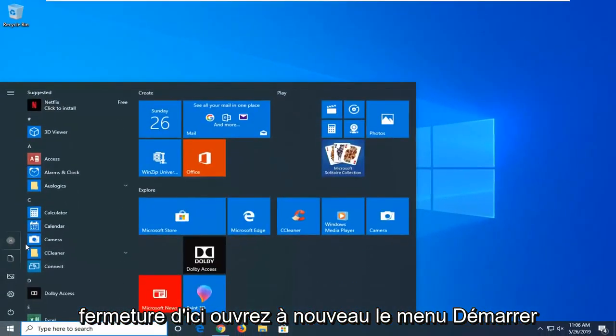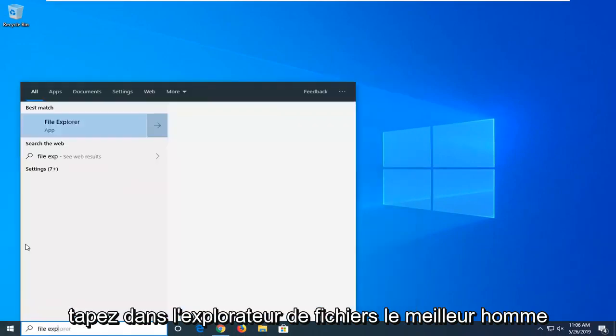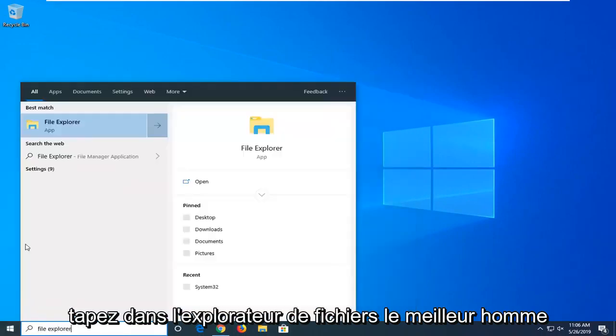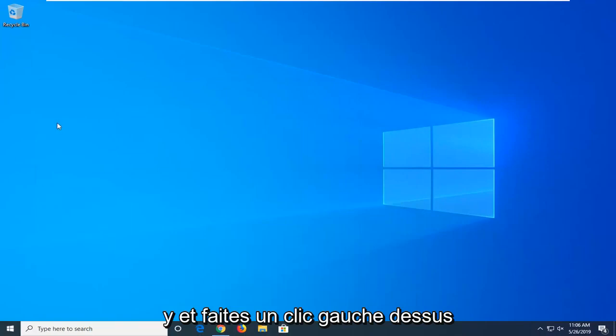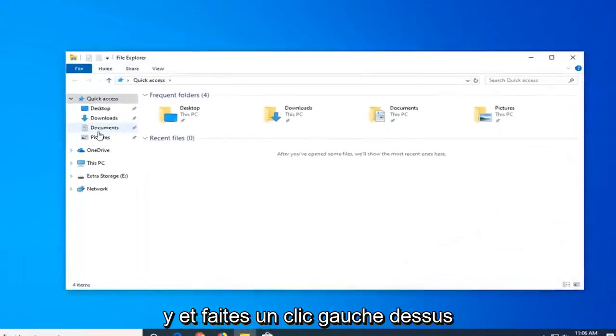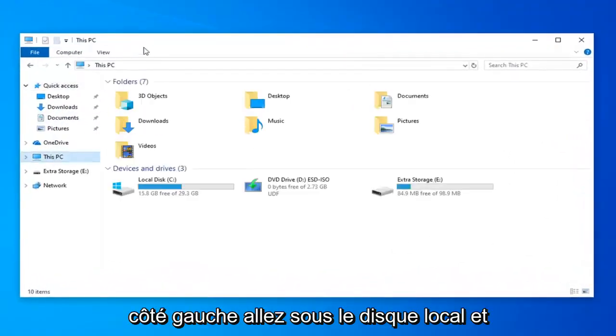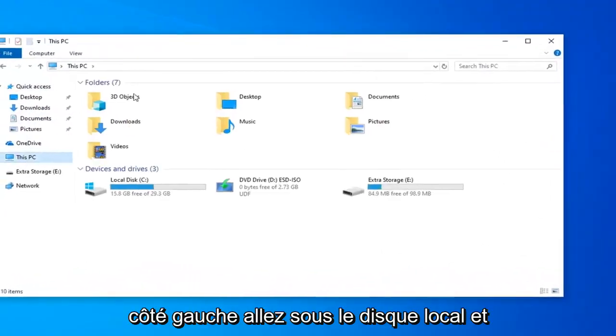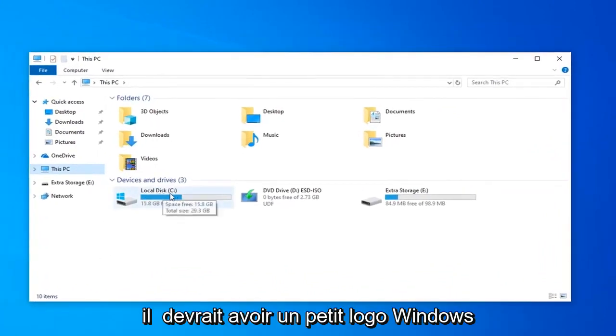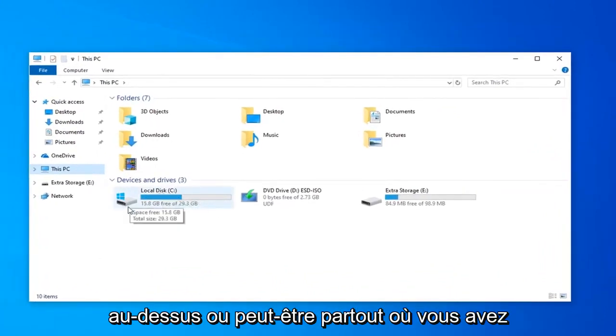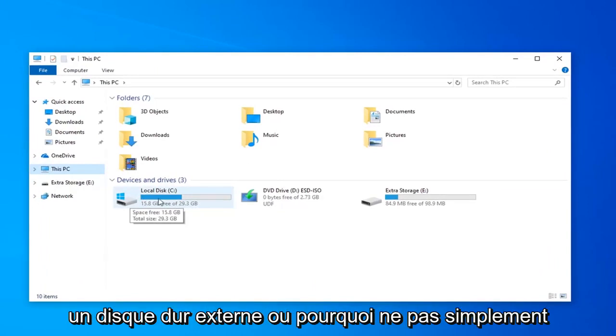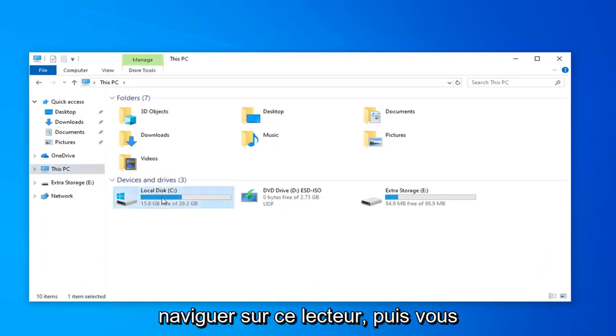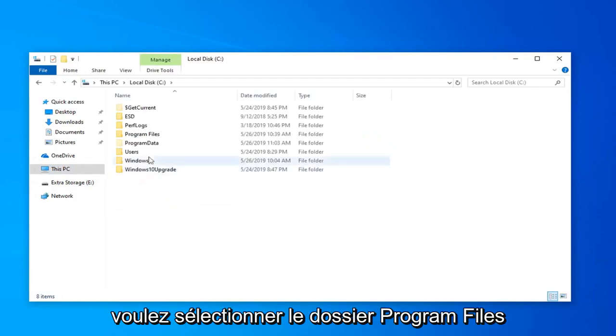Open the Start menu again. Type in File Explorer. The best match should come back with File Explorer. Go ahead and left-click on that. Left-click on This PC on the left side. Go to Local Disk—it should have a Windows logo above it, or wherever you have Steam installed. If you have it on an external hard drive, just navigate to that drive. Then select the Program Files folder.